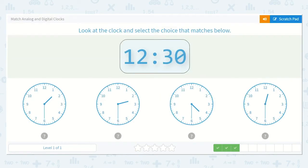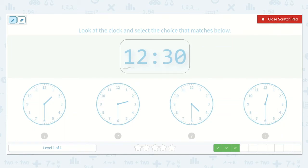Now our next one is 12:30. I can see here that our hour is 12, so our hour hand will still need to be in the hour of 12. We have 30, so our minute hand will need to be pointing at 30 minutes. Remember, each of these numbers are increments of 5 minutes, so we can count by 5s: 5, 10, 15, 20, 25, 30. We know that 30 minutes is when the minute hand points at the 6. I've noticed that in all of these options the minute hand is pointing at the 6, so we do not need to worry about the minutes for this one.